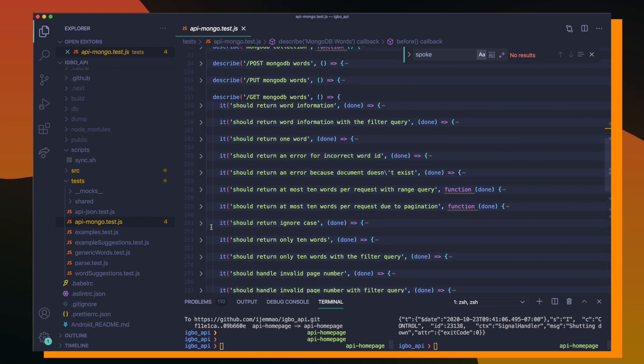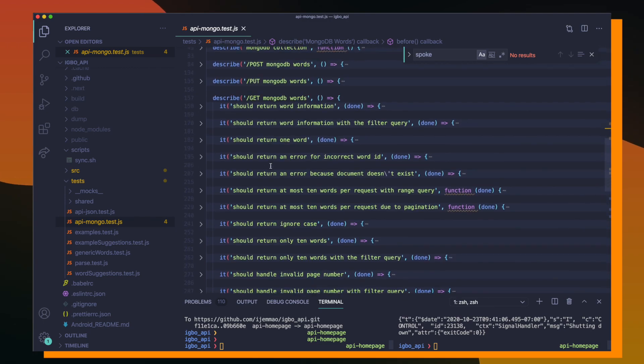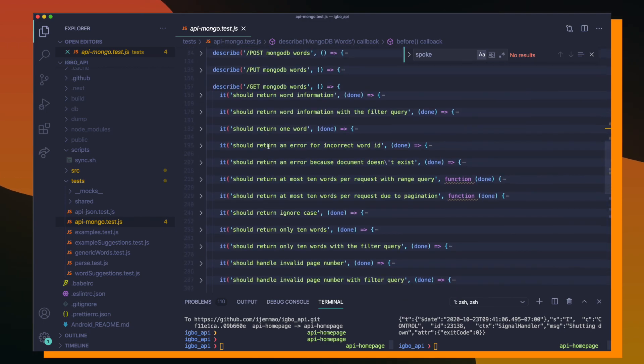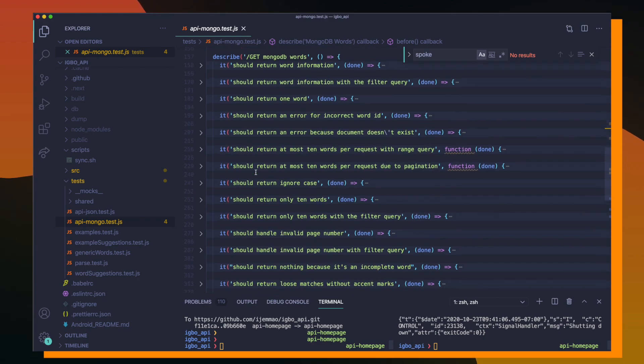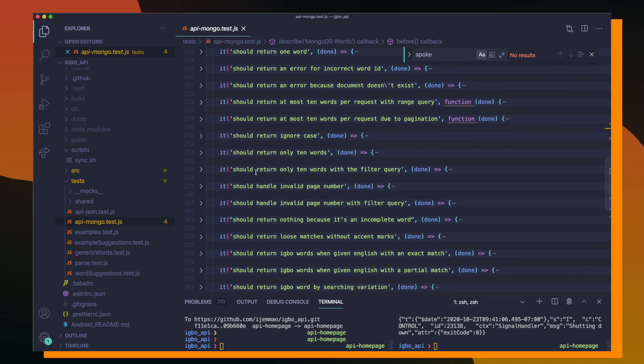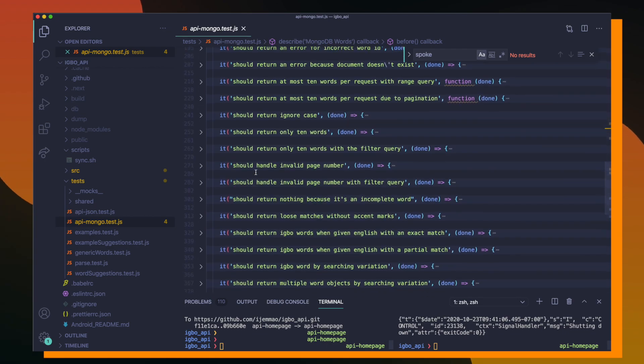And this probably might even be a prime opportunity to refactor this and separate out a lot of these tests into smaller, more manageable files or describe blocks. But for now, we have all these tests that are running a variety of different things.